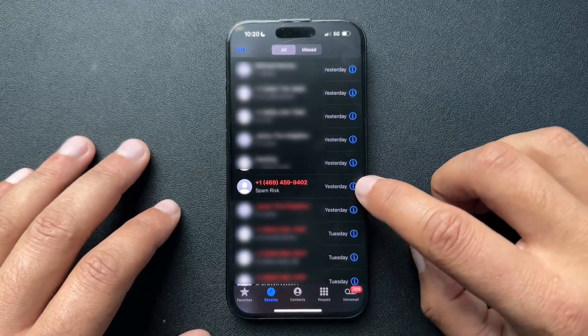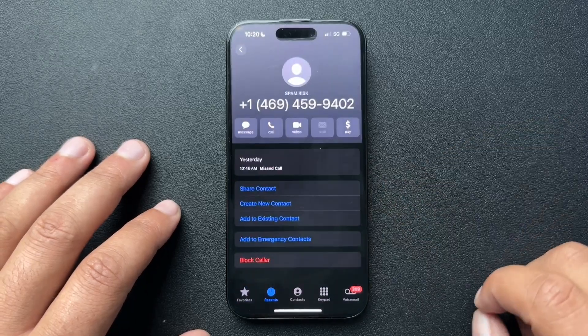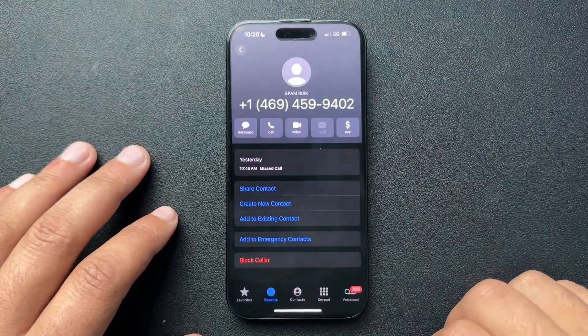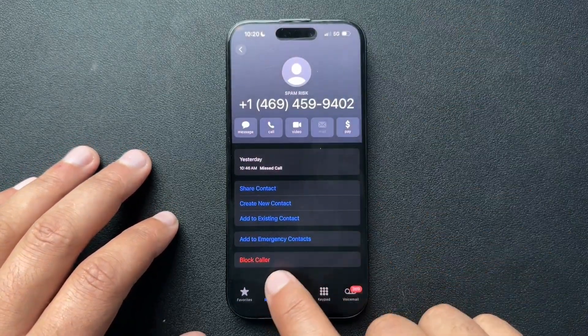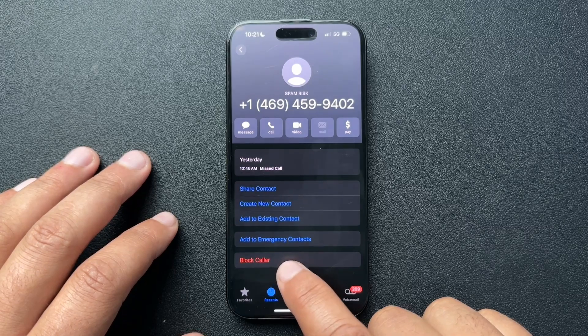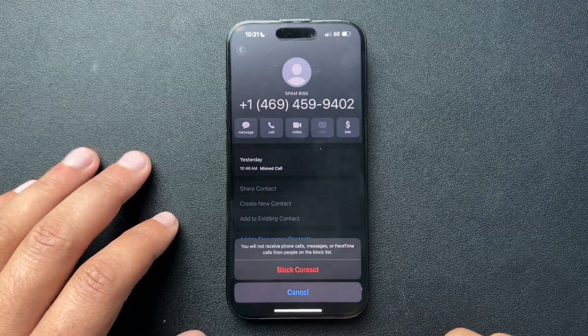Now, how we're going to do that: we're going to hit this little info button here next to the number, and it's going to open up the info screen. And here at the bottom there's just an option to block the caller.